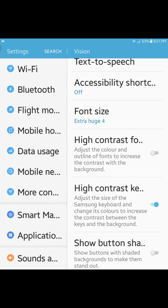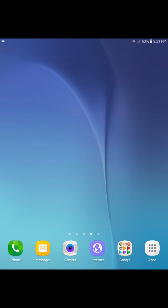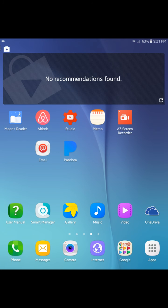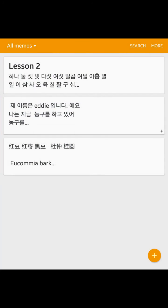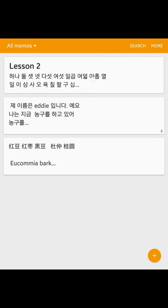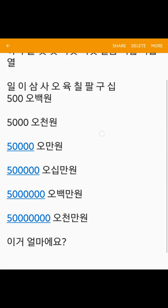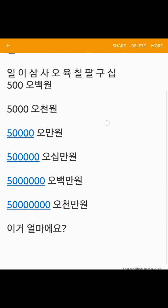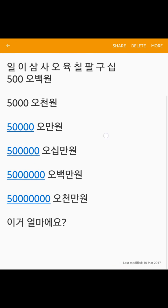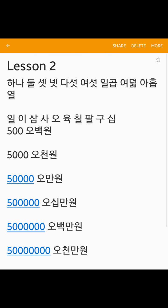But if you go into memo you can see that the Korean letters are a lot bigger and you can actually see how they're written.